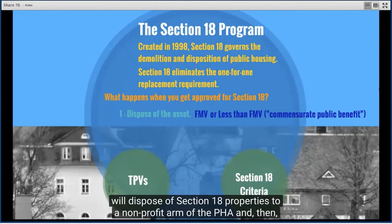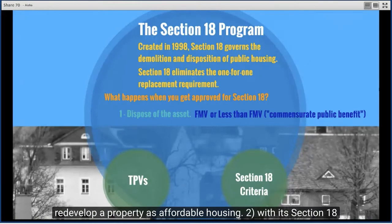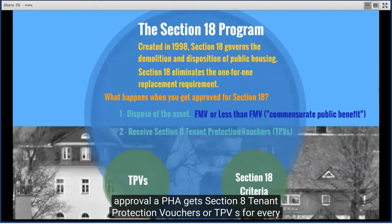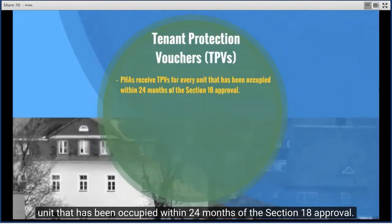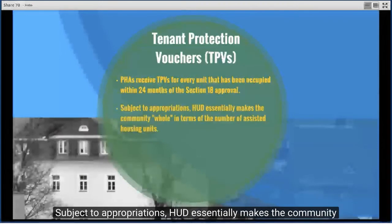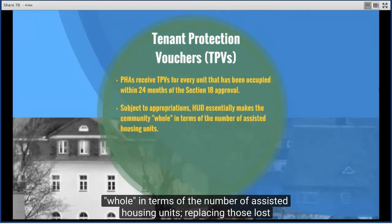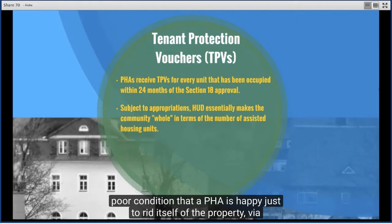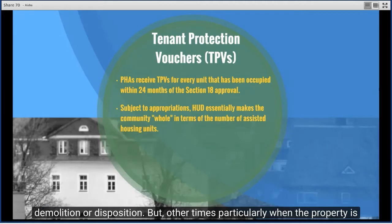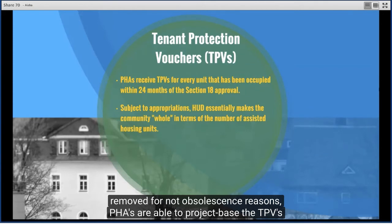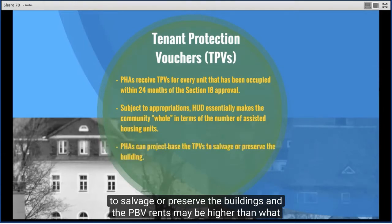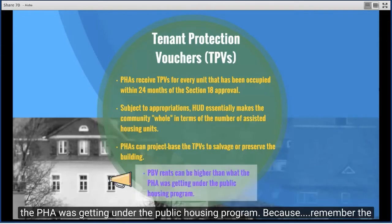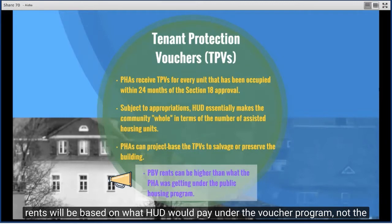Very often, PHAs will dispose of Section 18 properties to a non-profit arm of the PHA and then redevelop the property as affordable housing. With its Section 18 approval, a PHA gets Section 8 Tenant Protection Vouchers (TPVs) for every unit occupied within 24 months of the Section 18 approval. HUD essentially makes the community whole in terms of the number of assisted housing units. In some cases the PHA is happy just to rid itself of the property via demolition or disposition, but other times PHAs are able to project-base the TPVs to preserve the buildings, and the PBV rents may be higher than under the public housing program since rents are based on what HUD would pay under the voucher program.